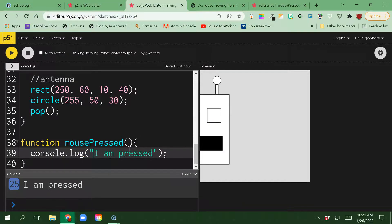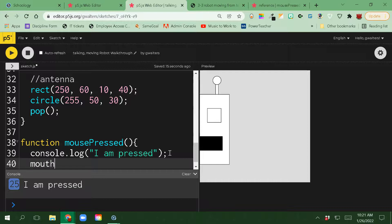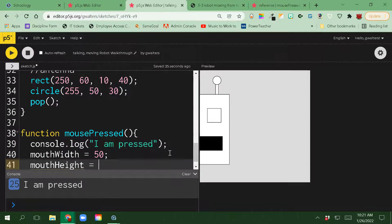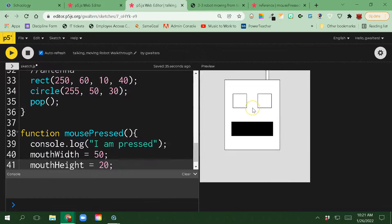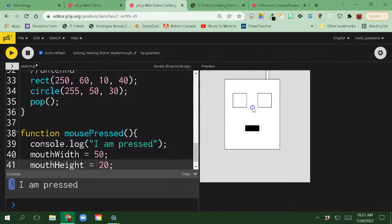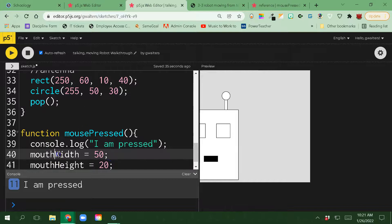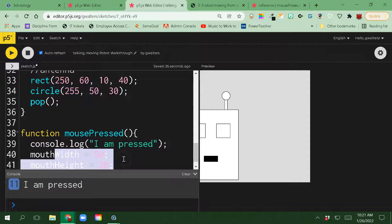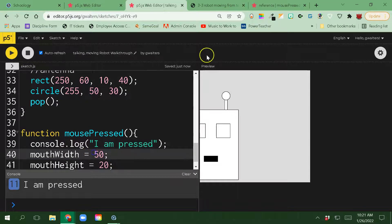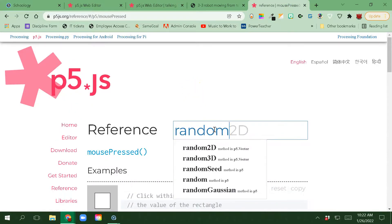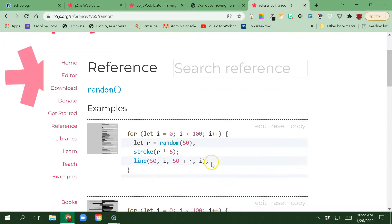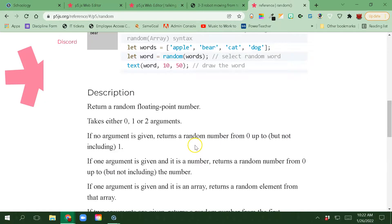I need to link this with mouthWidth and mouthHeight. So when I press, I want to start changing that stuff. If I just changed mouthWidth to 50 and mouthHeight to 20 — when I click it once, it shrunk. But now I click it a bunch more times and it's not doing anything, because once I clicked it I changed those values and I'm not changing them to anything else. This is where we want to use random. Random is pretty useful to generate random numbers. Random takes either 0, 1, or 2 arguments. If no argument, it returns a random number from 0 up to but not including 1. If I put one argument, it starts at 0 and goes up to but not including that number.